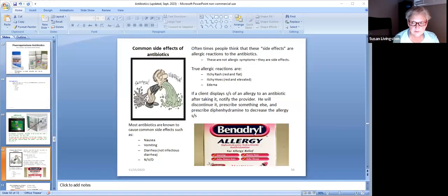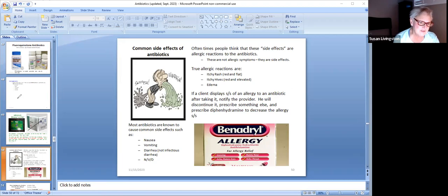Okay students, we're going to go on to section four of our antibiotic lecture. What we're going to talk about now are some common side effects of antibiotics — those annoying side effects that you can have just because you take antibiotics.